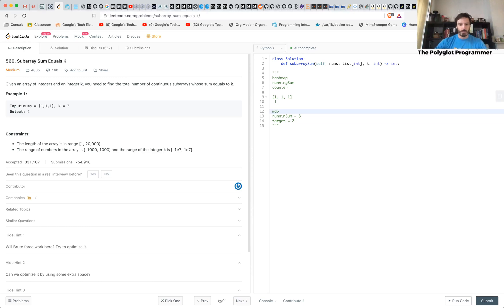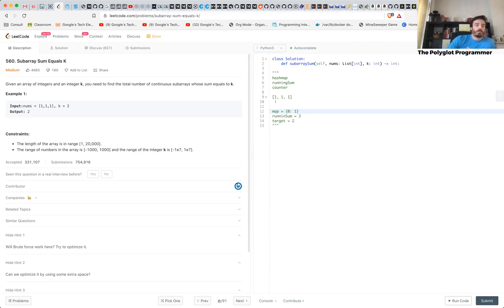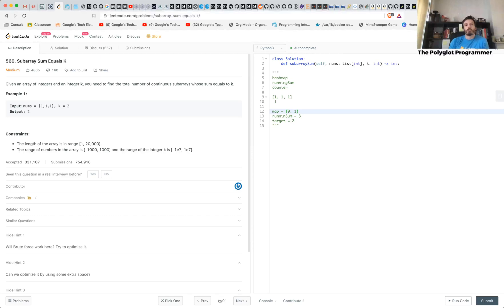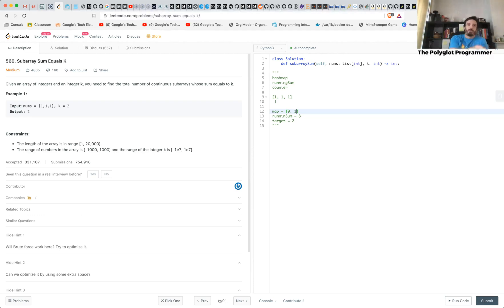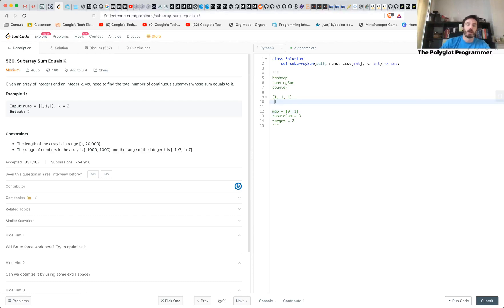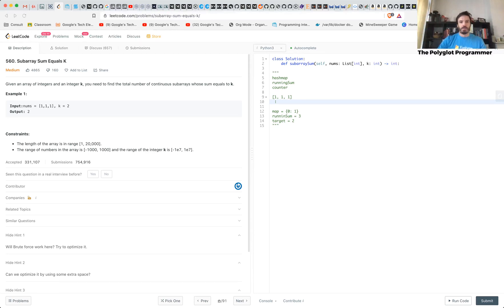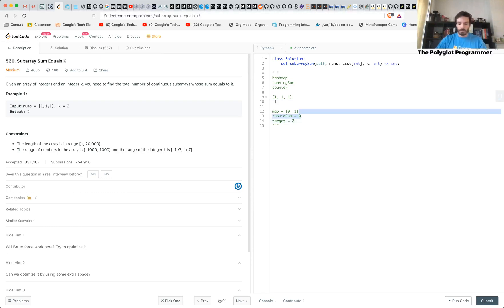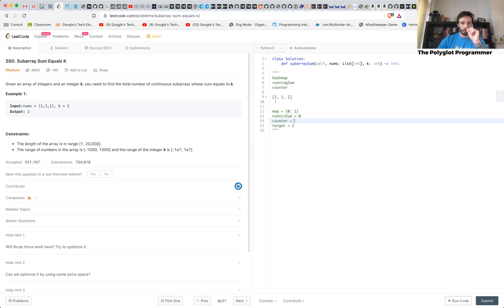And your map, you start your map, and this is going to make sense in a moment, with a zero. Your map is here to keep track of all the sums possible in your array starting from zero. So you have here, and then what you do for each one of these guys. So here you have running sum equals zero, count equals zero. Running sum equals zero.